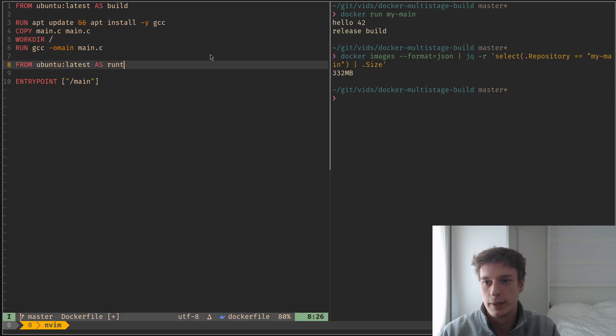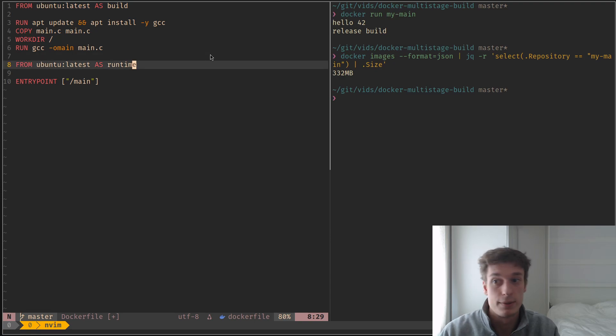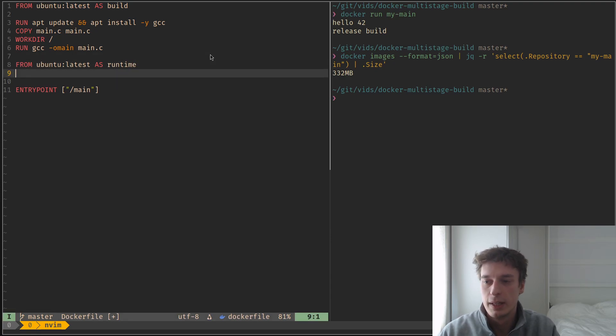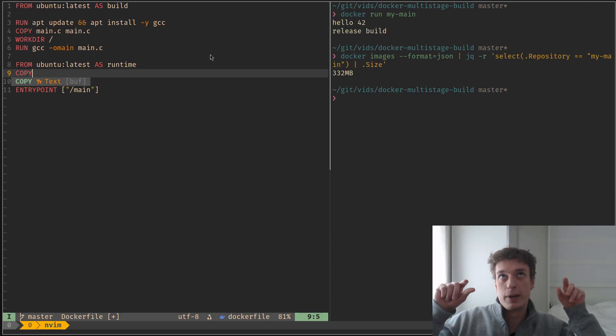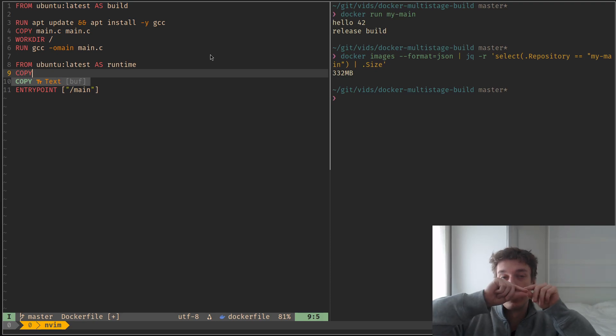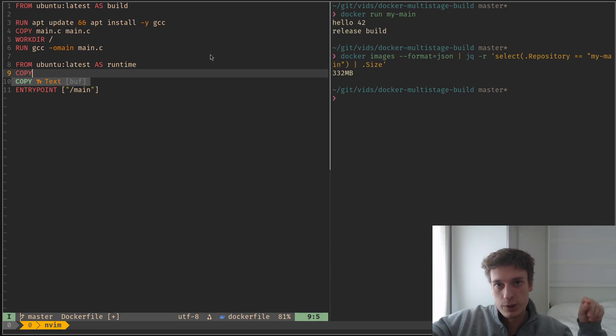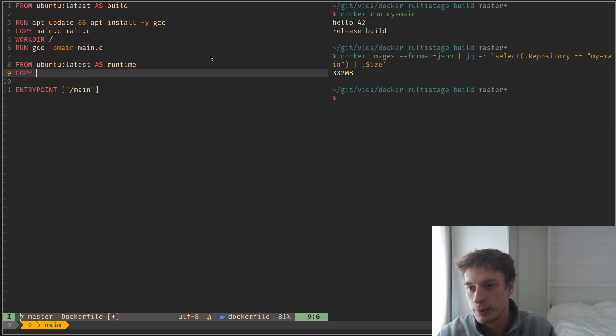And the second one, I will name it runtime, because this is where I'm going to run the thing. And what you can do is you can copy a file from a previous stage, into your current stage. Let me show you.